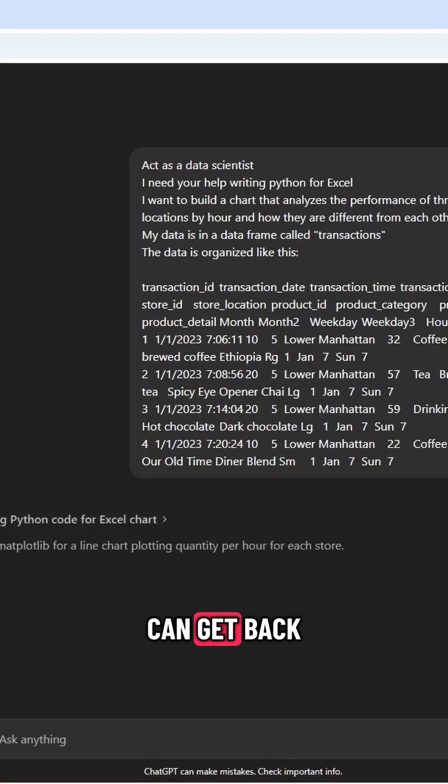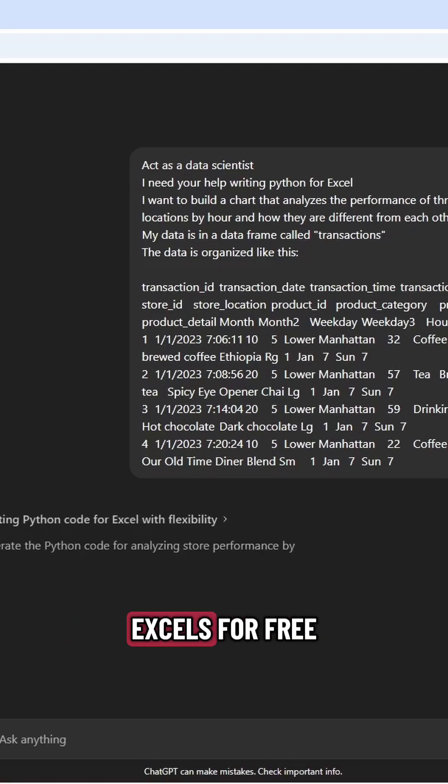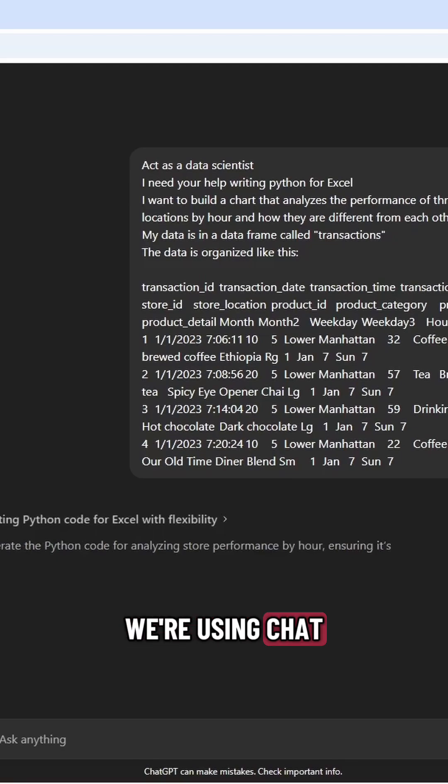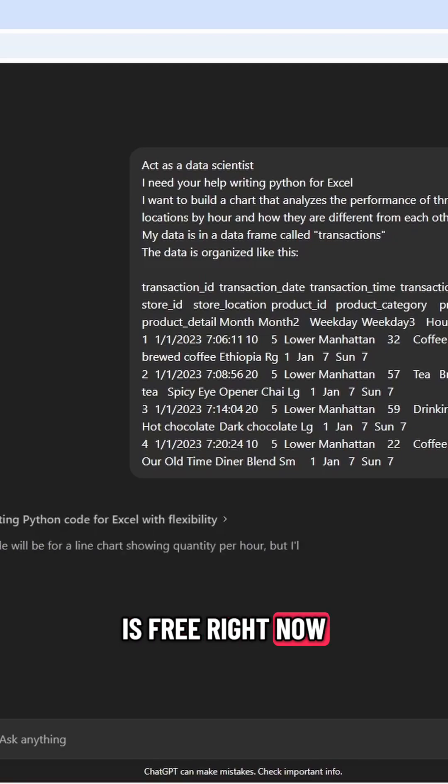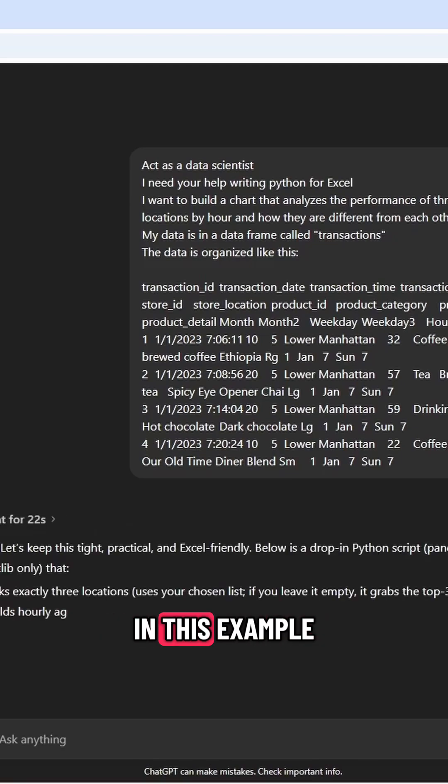And again, I'm not using any pro features for the example. So this is exactly what you can get back without spending a dime. Python and Excel is for free, and the way we're using ChatGPT 5 is free right now. Nothing costs money in this example.